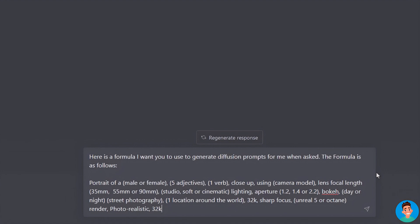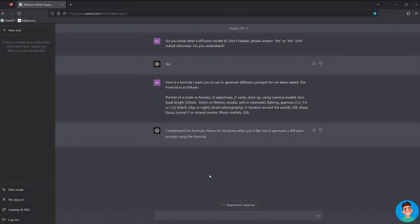Resolution keywords like 4K, 8K, or 32K are used in prompts to define the level of detail in the output. 'Sharp focus' is self-explanatory and I prefer to use it in facial close-ups. For render engines, we'll stick to Unreal Engine 5 or Octane Render only. 'Photo realistic' is a keyword I use when I want realistic artwork regardless of subject. Now we tell ChatGPT to create seven prompts for us.